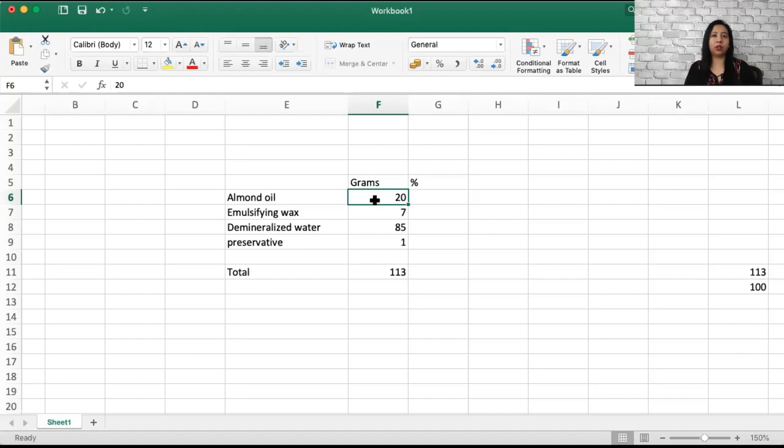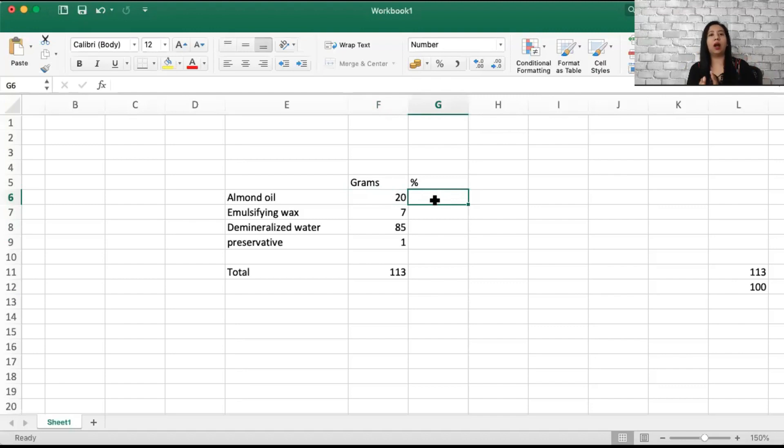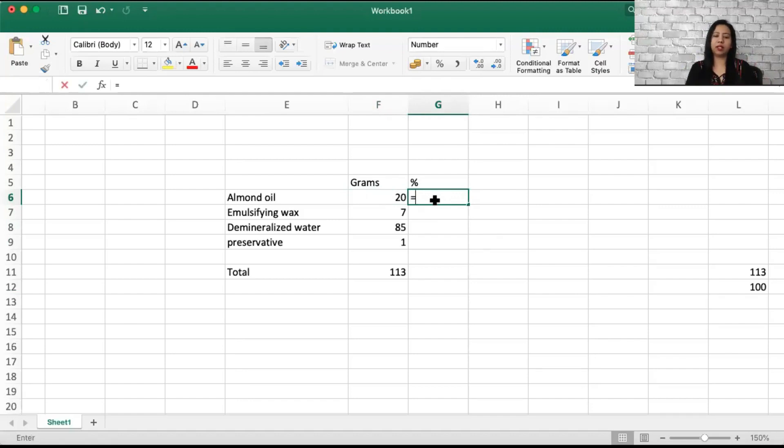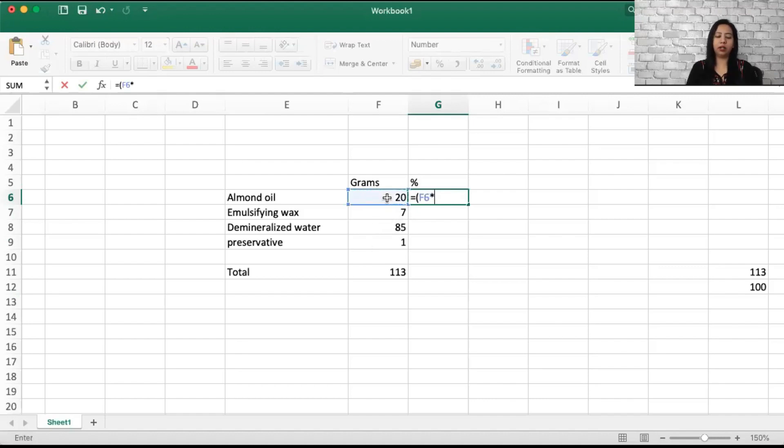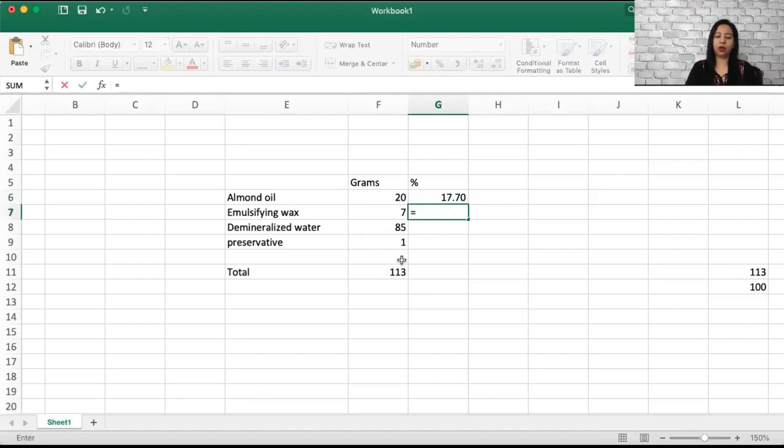Now let's see how you can convert it. Very simple method is the amount in grams into 100 divided by the total amount in grams. So let's do it for the first thing, which is equal to amount in grams, 20 into 100 divided by total number 113. I'm going to do this for all the values.